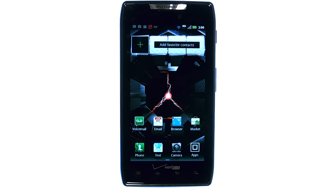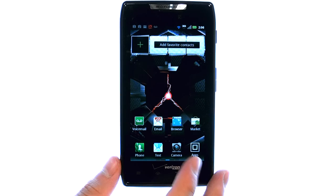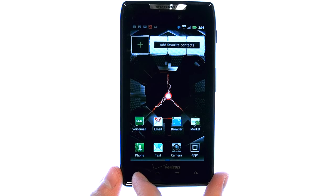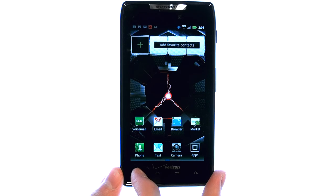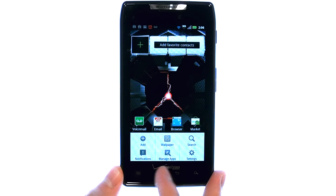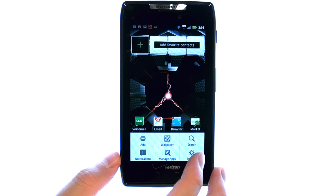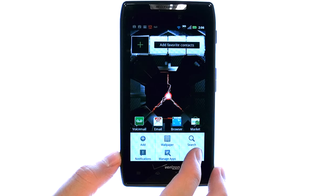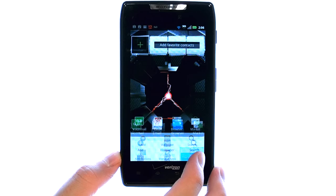Welcome to PhoneSavvy.com smartphone training videos. To change the duration of your screen timeout, from your home screen select the menu button at the bottom left corner of your phone, and then select Settings in the bottom right corner of your screen.